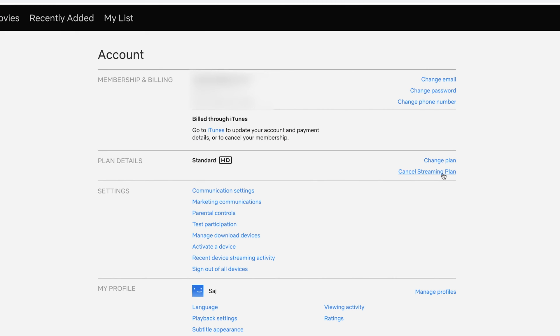Now it depends on how you pay for your plan. Sometimes if you press this, it does cancel it. I pay mine through iTunes. So let me show you what happens. Go ahead and cancel either way, press cancel streaming plan.